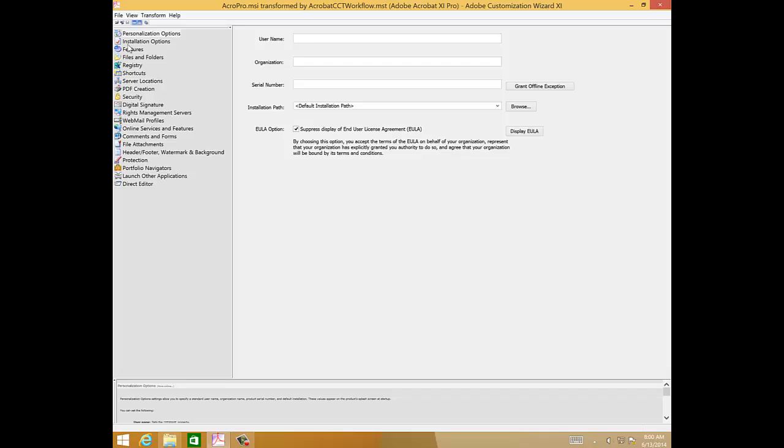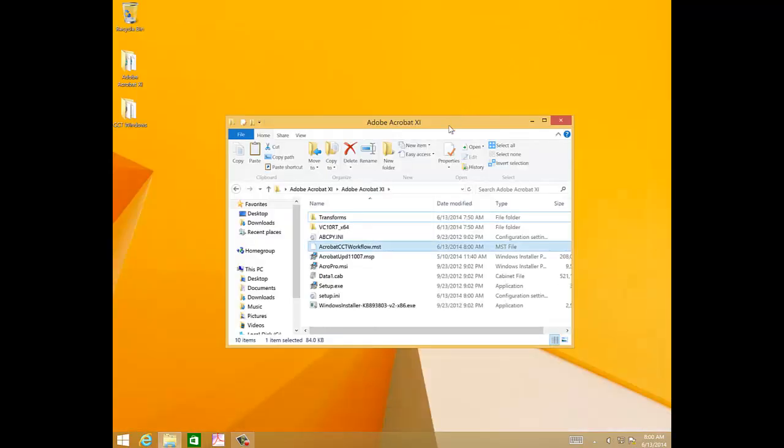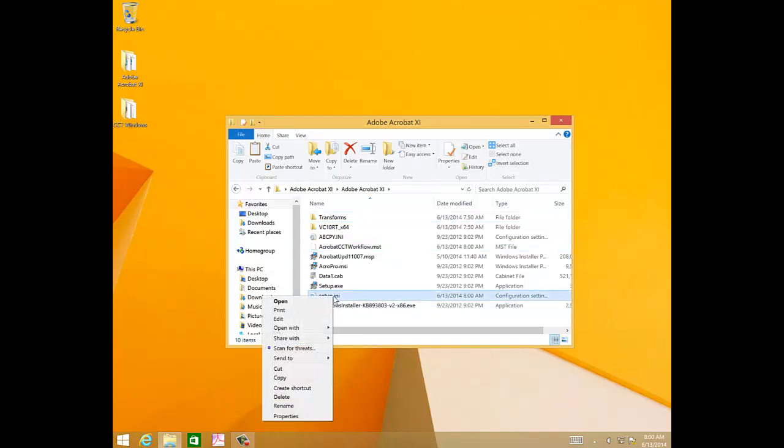The final part to this is configuring the setup.ini file in our installer binaries to include transform and patch for a single transaction install. So, let's close the customization wizard, and go to the setup.ini file, and let's go to Edit.